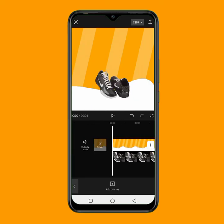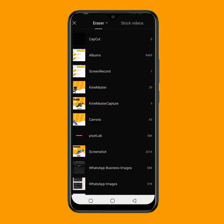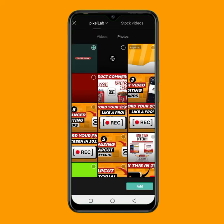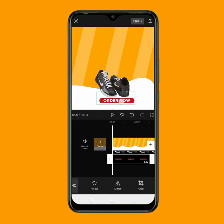After adding the product image, I want to add a button. I'll tap on overlay, then add overlay. I have already designed the button — I'll go to my Pixel app to add it. Just click the link in the description to download all the assets I'm using. I'll input the button I designed, click add, decrease the size, and place it right here.